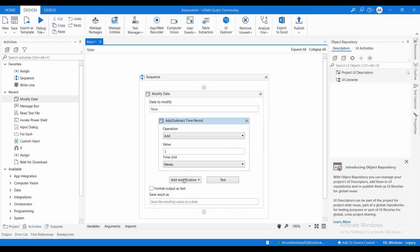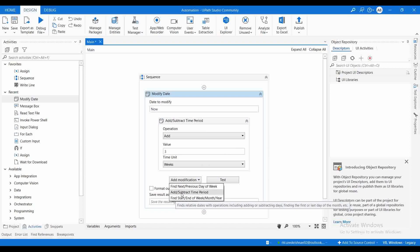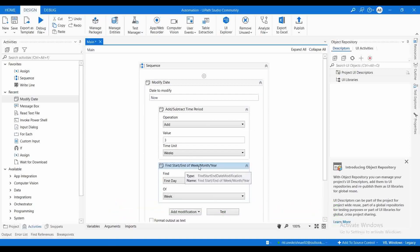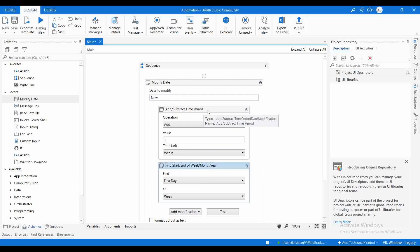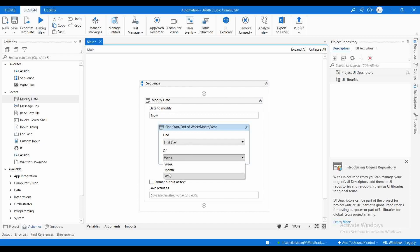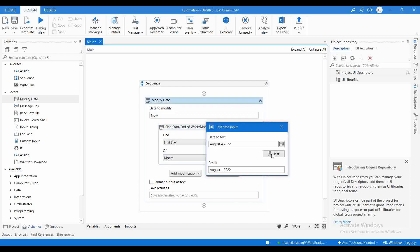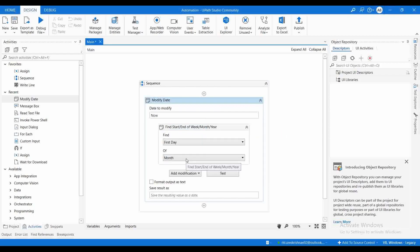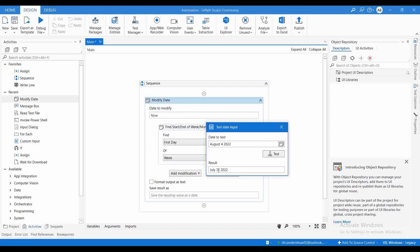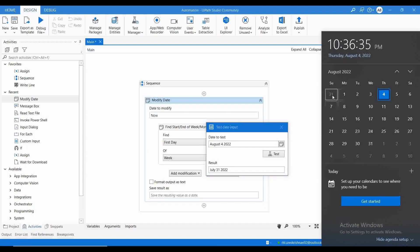Now let me try Find Start or End of Week, Month, or Year. I'm giving 'Now' as the date. If I want the first day of this particular week, it should give 31st of July. The week starts from Sunday, Monday, Tuesday — so 31st July is the first day of this particular week.